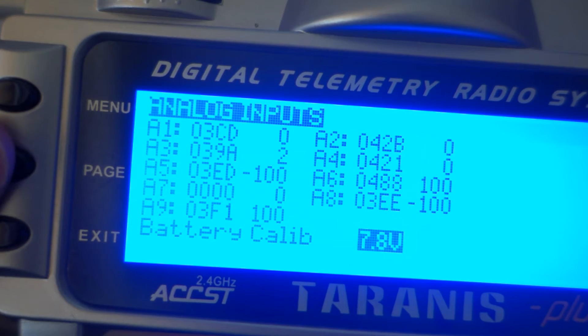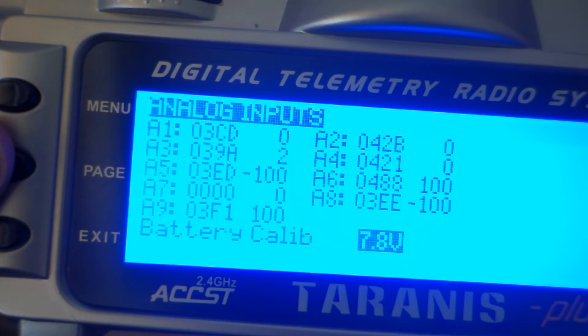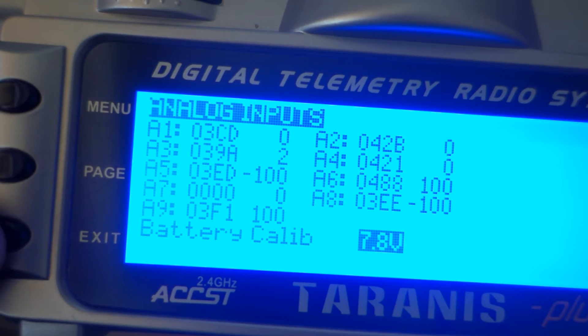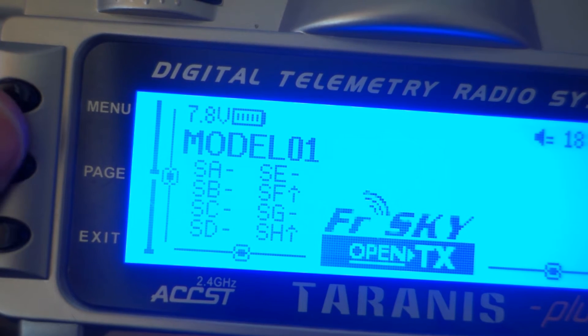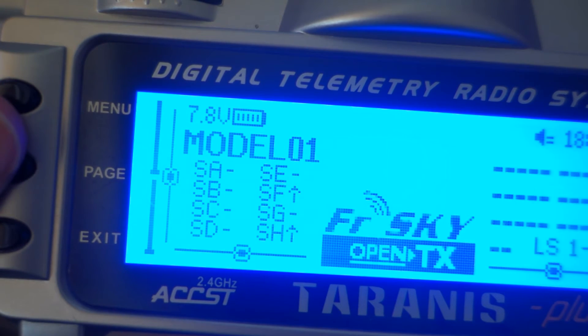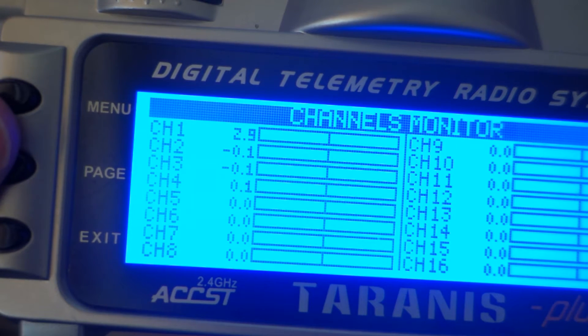Looking at the analog inputs, they appear very stable. The same applies on the channel monitor screen.